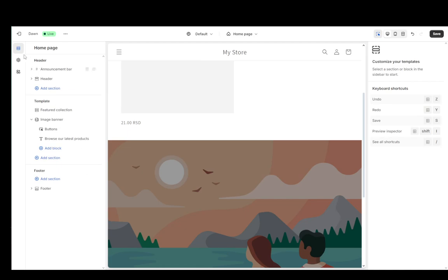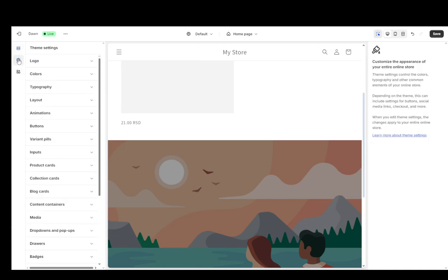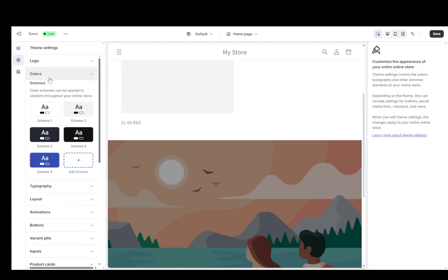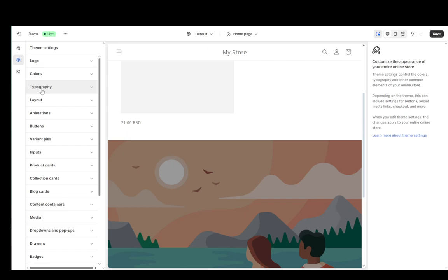You can also add sections, add blocks, go over here in the theme settings, edit the settings of the theme, such as the logo, colors, fonts, and sizes, layouts, et cetera.